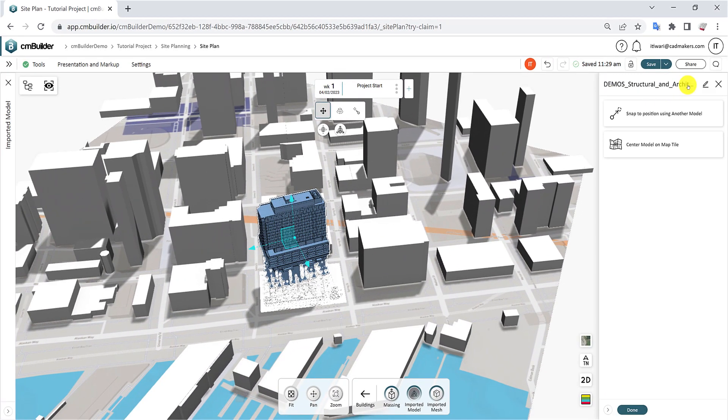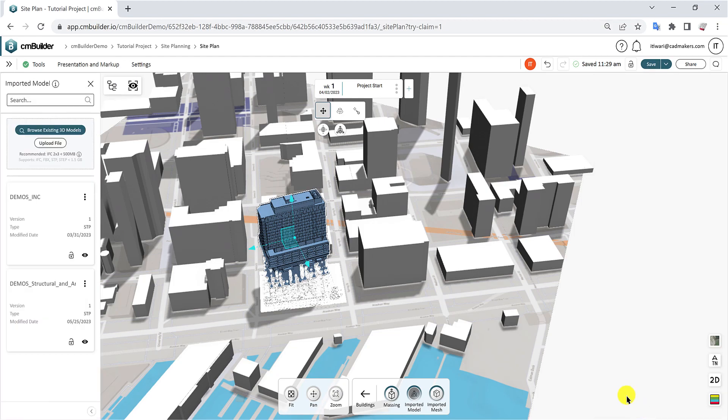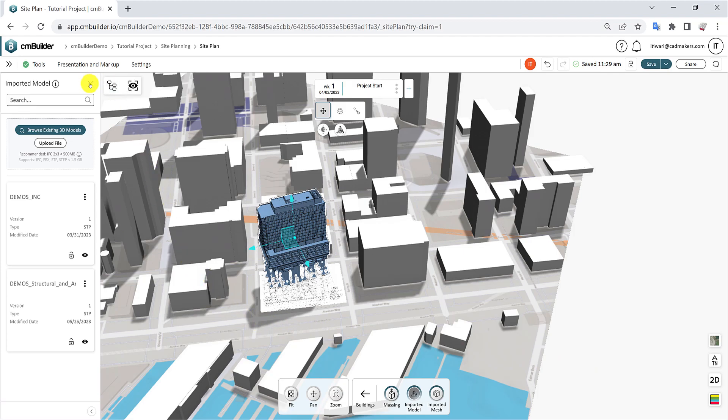Click the Done button at the bottom to exit the edit mode. In our next video, we will learn how to create a massing if you don't have a 3D model. Thank you for watching.